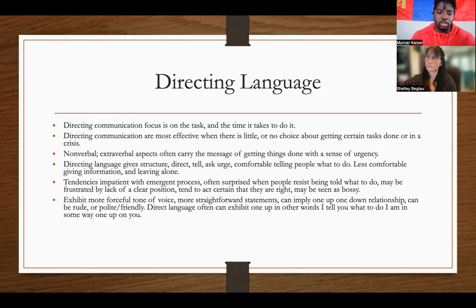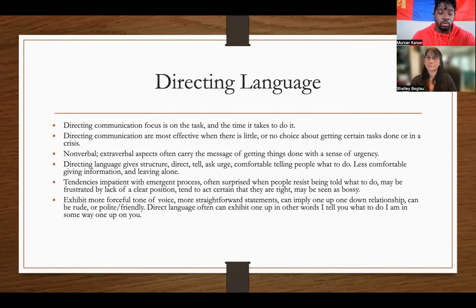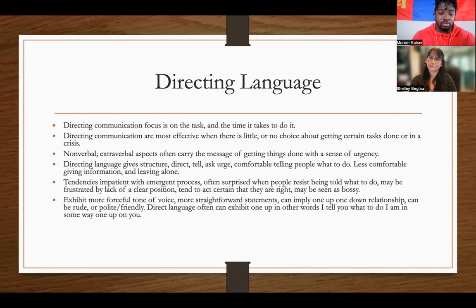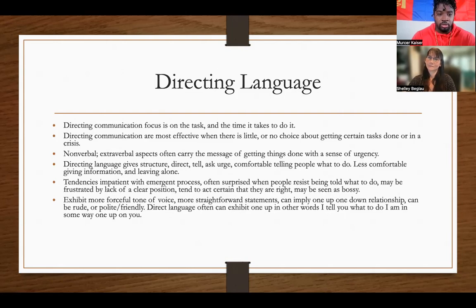Direct types tell, assert urgency, and are comfortable telling people what to do — less comfortable giving information and leaving it alone. When we tell you something as a direct type, we expect you to do it. If you don't, we're going to lose our cool. Especially being direct outcome — I like to bark orders. Shelly, not as much because she's direct responding. They don't like to bark orders as much unless they have to. For me, it's more of a natural role being direct outcome.